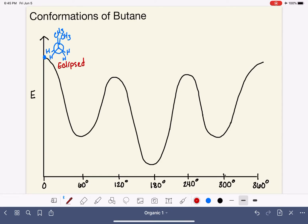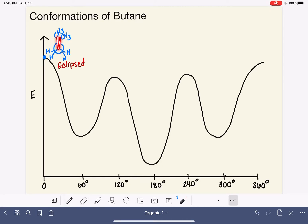Some books call this the totally eclipsed conformation because we're going to see that there are some variations of the eclipsed conformation for butane. So if you still have your models from the last video, rebuild your model if needed, and hold it so that you're sighting down the carbon two–carbon three bond with your model in this eclipsed conformation where the methyl groups are eclipsing each other.